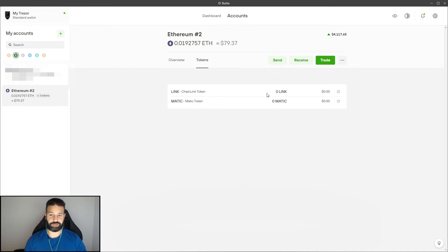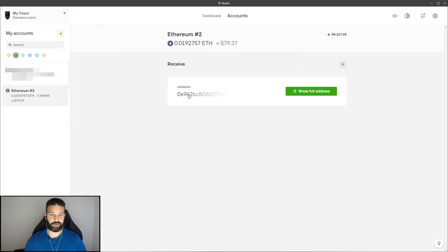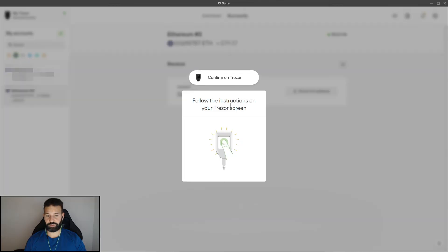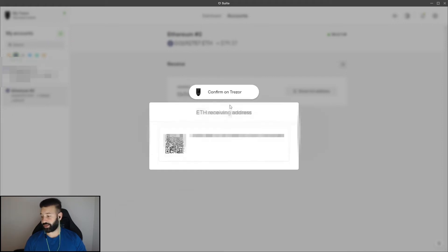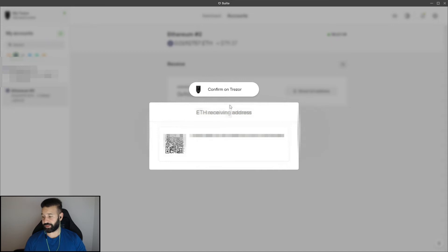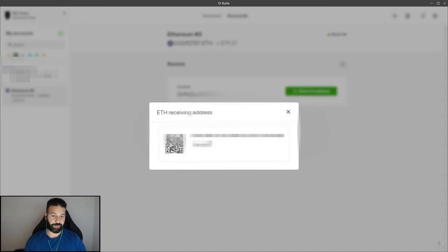So now if I want to receive these tokens, I just go to my receive address and I copy my Ethereum address. I'm going to go to show, I'm going to log in here real quick. And then once I confirm my address on my Trezor device matches the one on the screen, I'm going to hit the check mark. I'm going to copy my address.